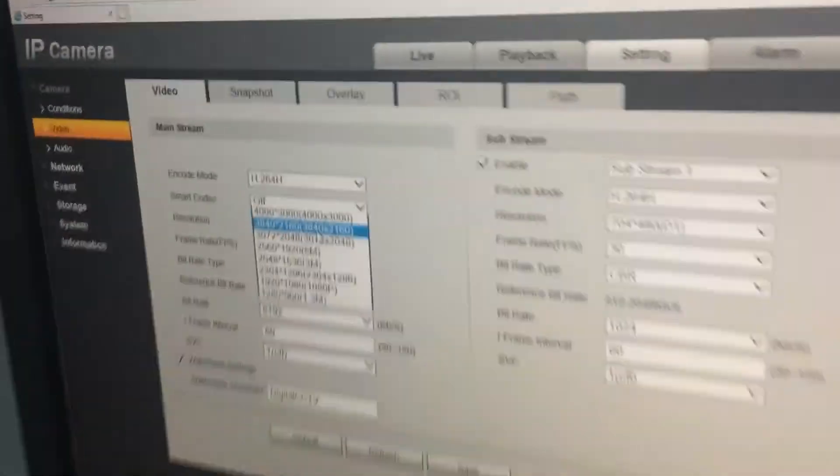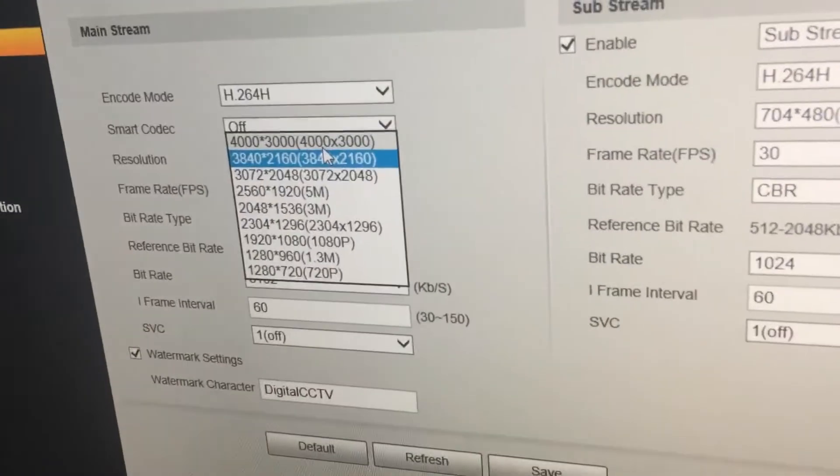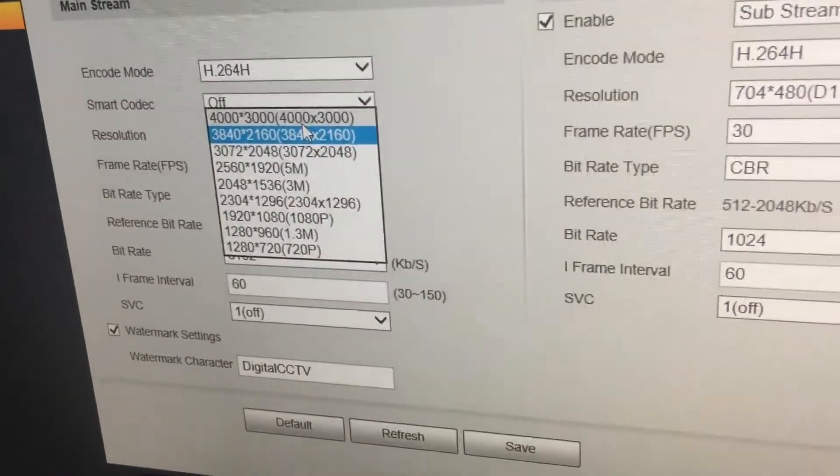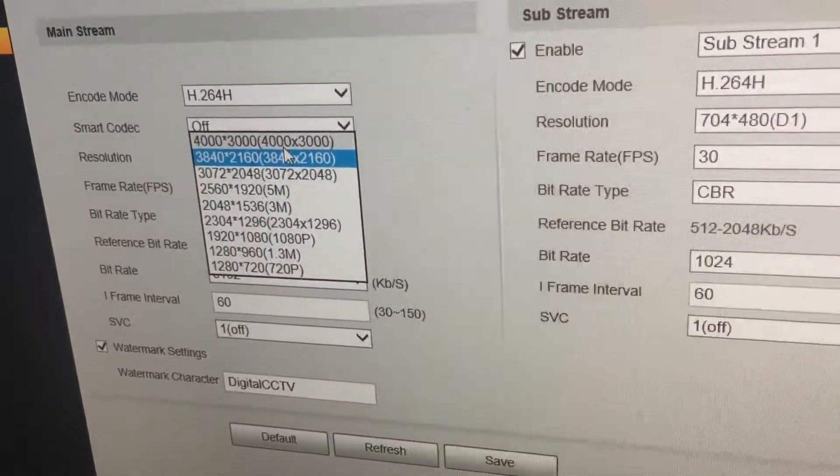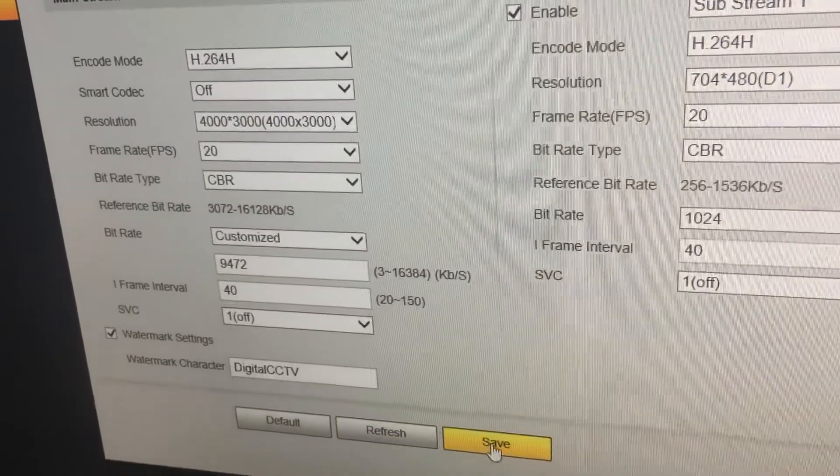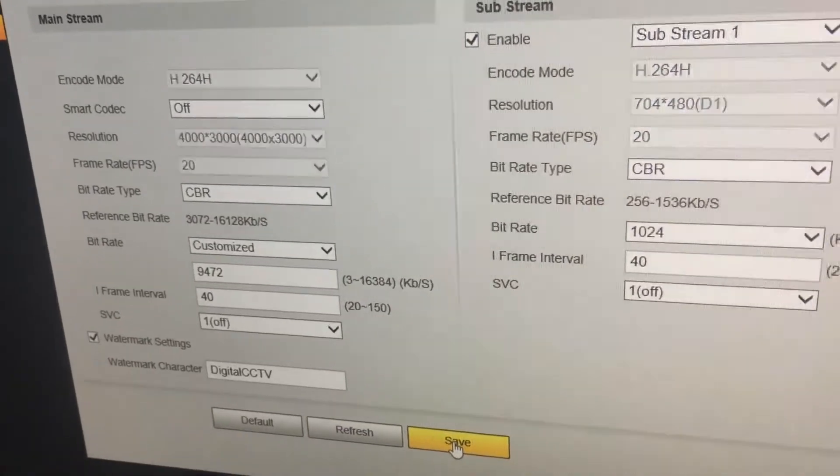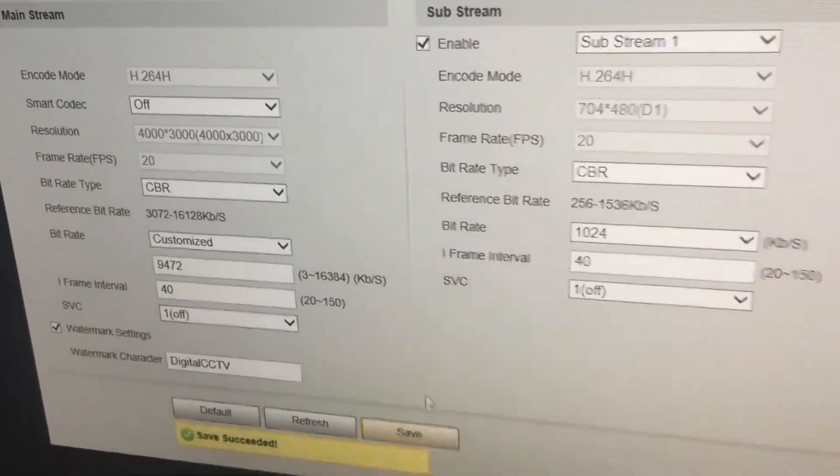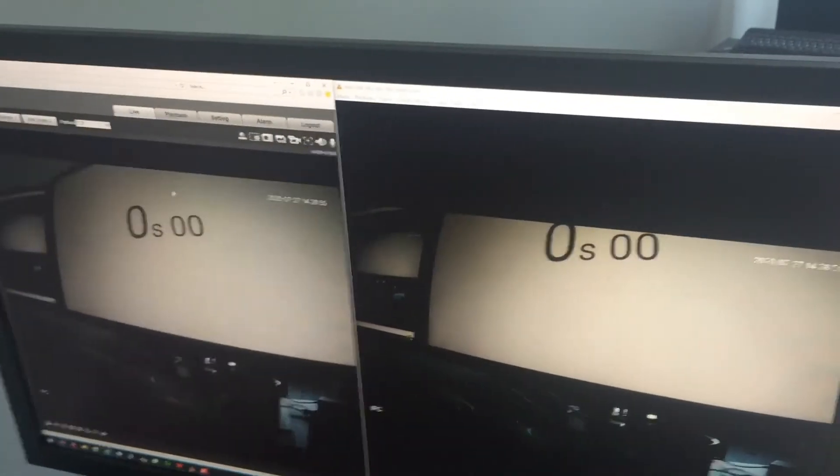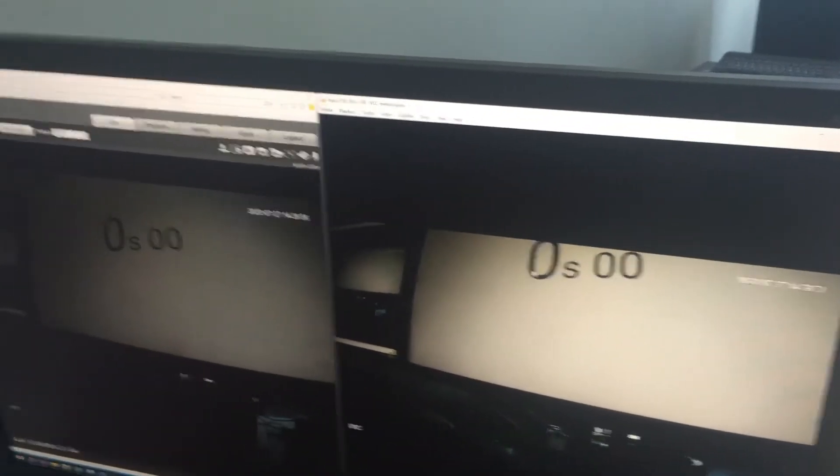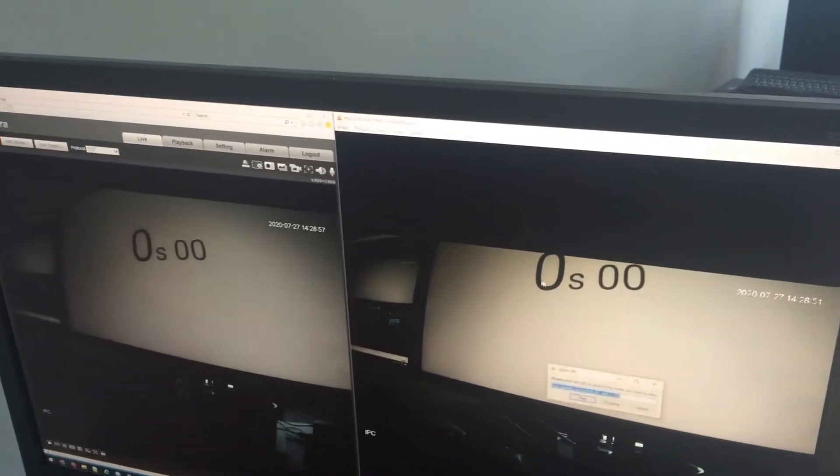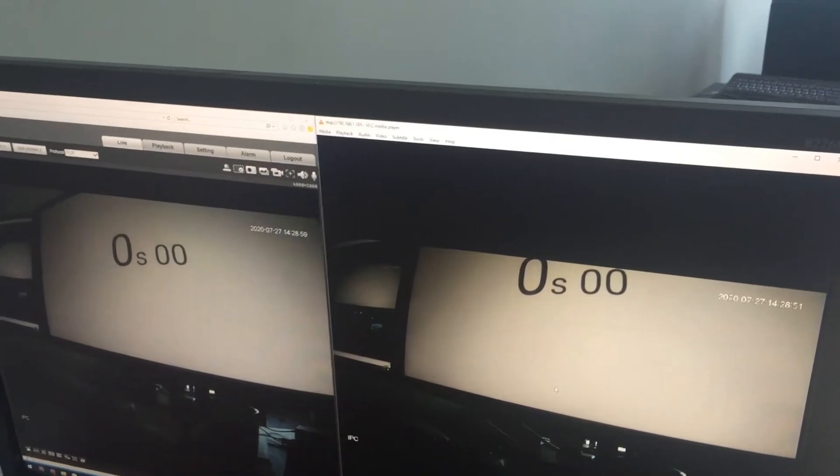Let's go to 12 megapixel and then go back to live view mode. Using the proprietary protocol in our cameras, you have no delay.